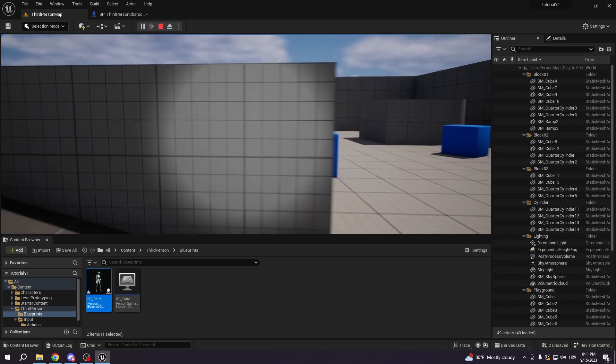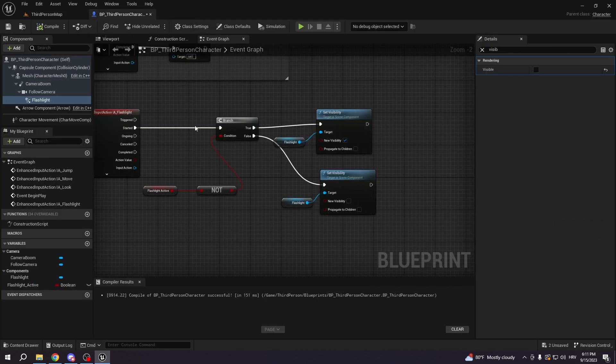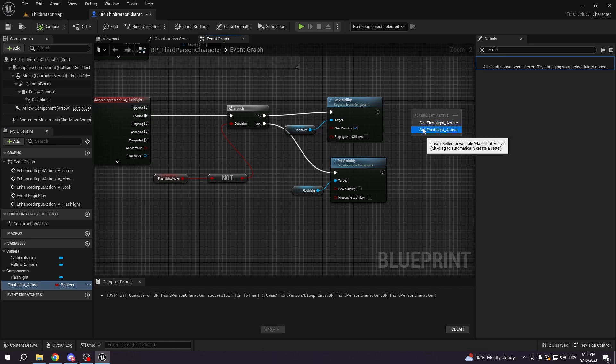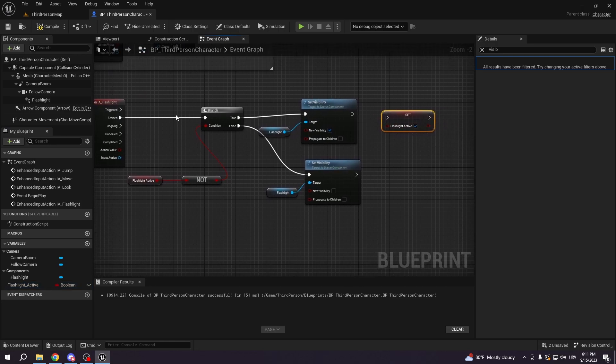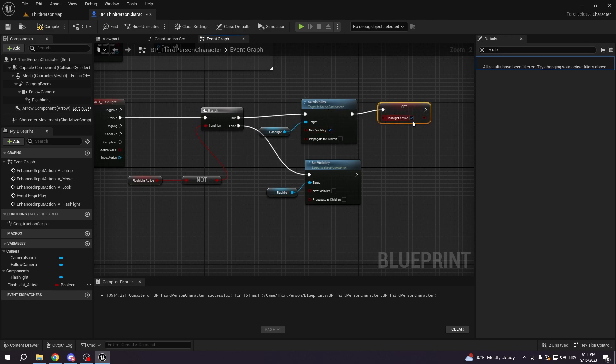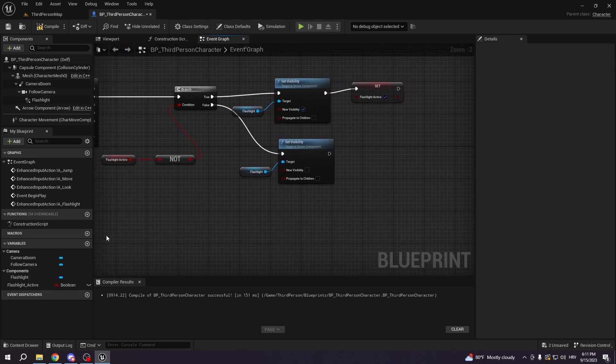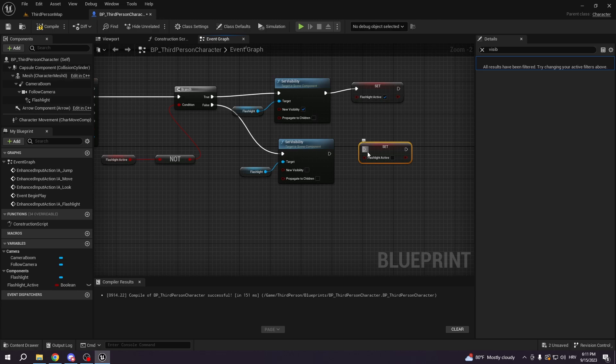But yes, we cannot turn it off because we need to set our boolean. So we're gonna go flashlight active, set. So if this statement is correct, it's true, we're gonna set it visible, and we're gonna also put boolean to be true. But here on the bottom part, we're gonna set boolean false.